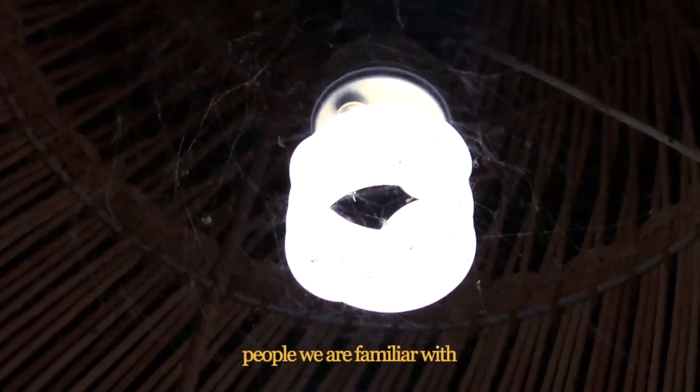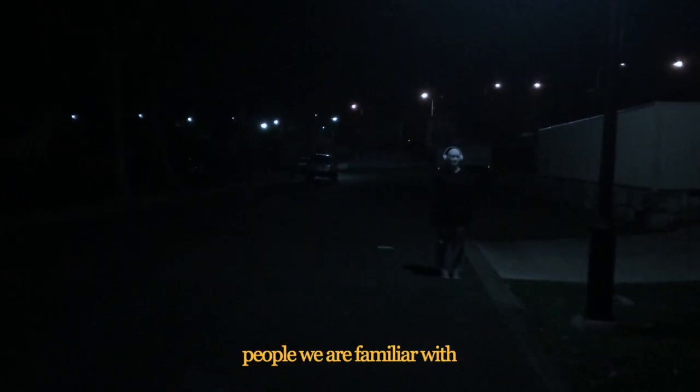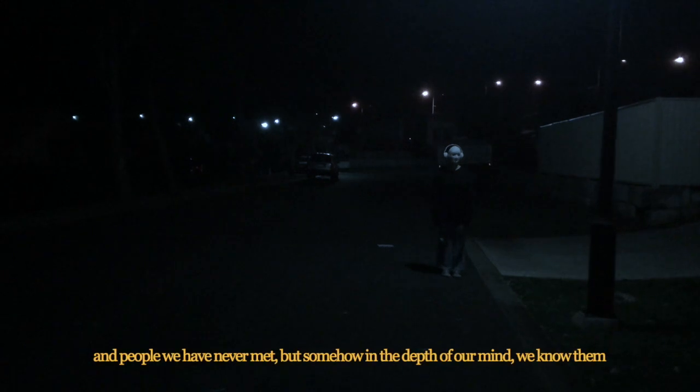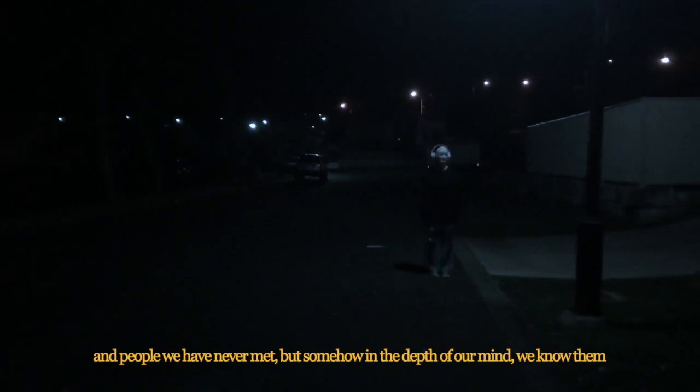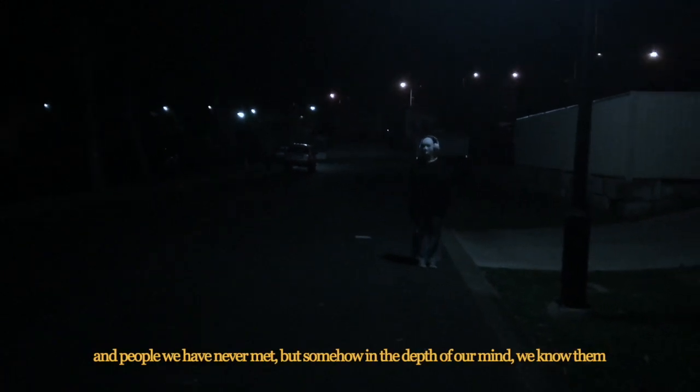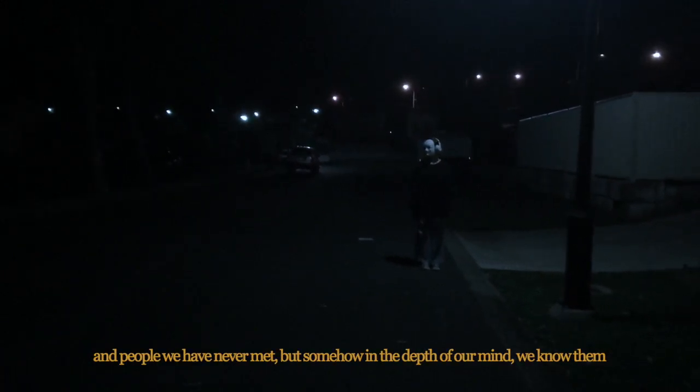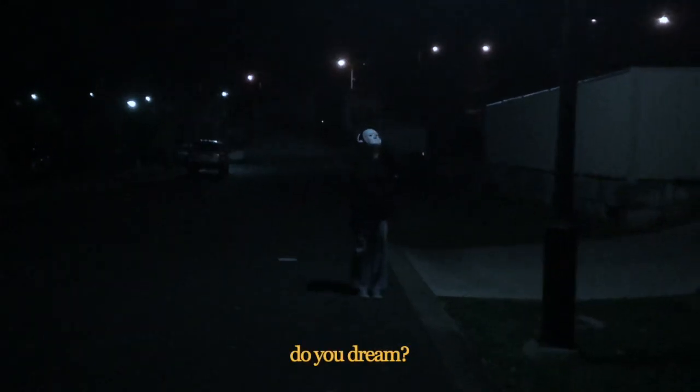Somehow, in the depth of our mind, we know them. Do you dream?